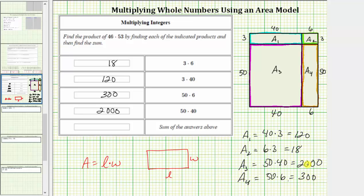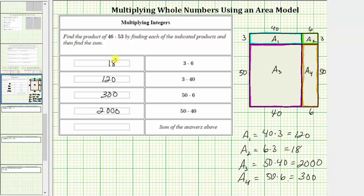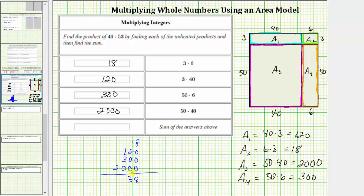Now if we sum these four areas, this will give us the area of the large rectangle, which is equal to the product of 46 and 53. To determine the sum, we'll write the sum vertically and line up corresponding place values: 18 plus 120 plus 300 plus 2000. We begin by summing the ones place value, which is eight. Next we sum the tens place value: one plus two is three. Next we sum the hundreds place value: one plus three is four. And we have a two in the thousands place value. The total area is 2438, which is the product of 46 and 53.